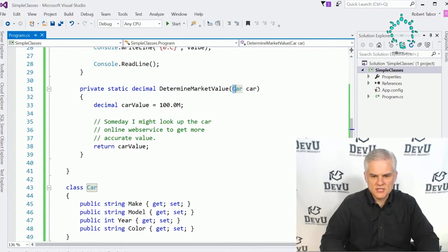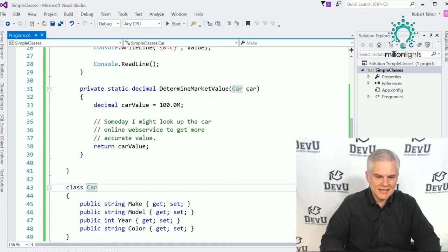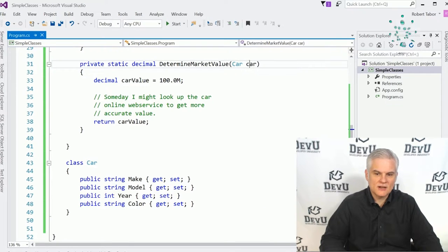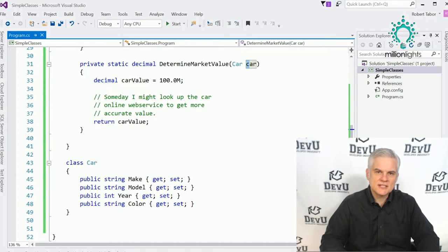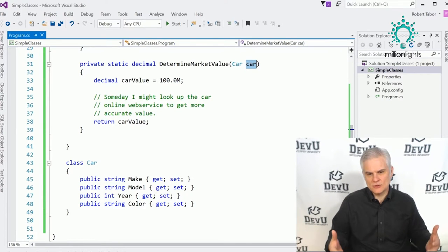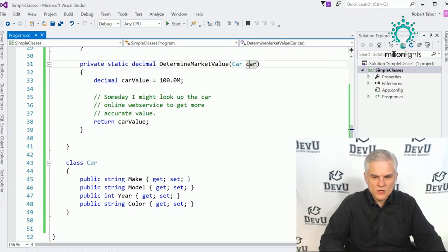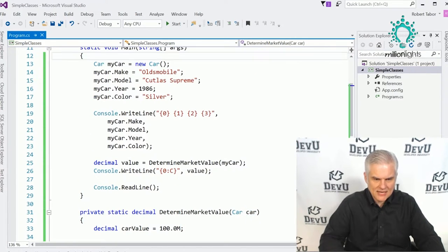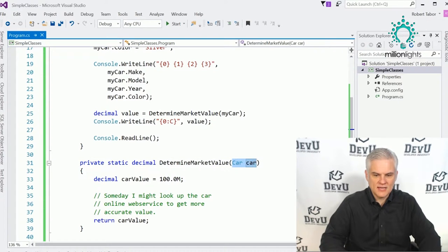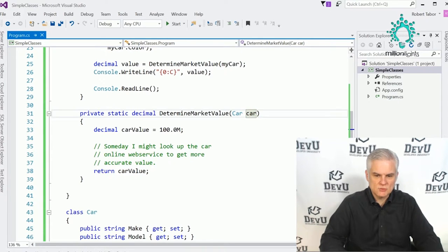Notice what I did — I used an uppercase C in Car and a lowercase c in car. The uppercase C corresponds to the name of the class, and C# is smart enough to know these are two different things. This is a common naming convention — to use the same name for an object if there's no reason not to.